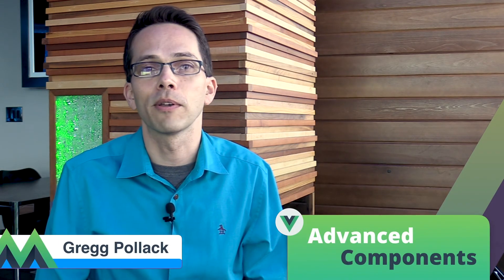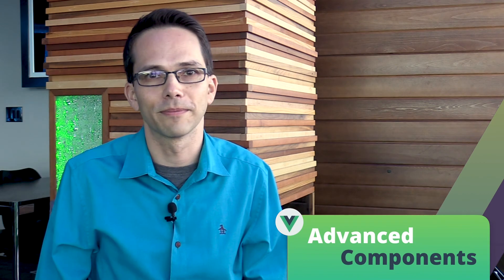I hope you decide to join me in your path to Vue Mastery in our Advanced Components course. See you soon.